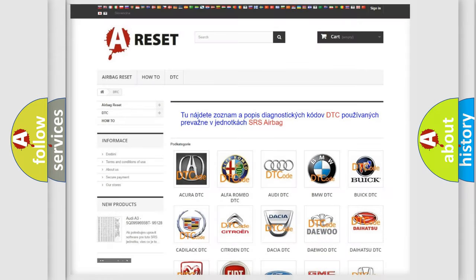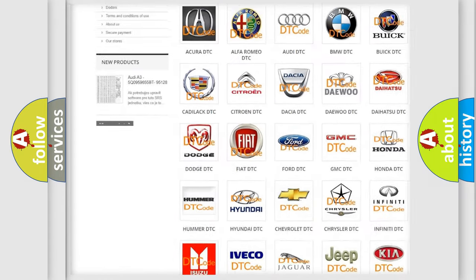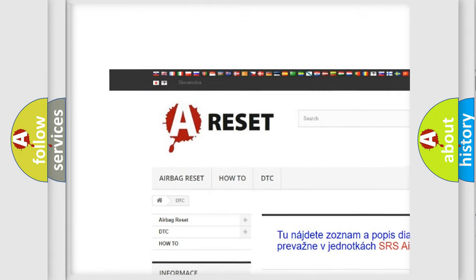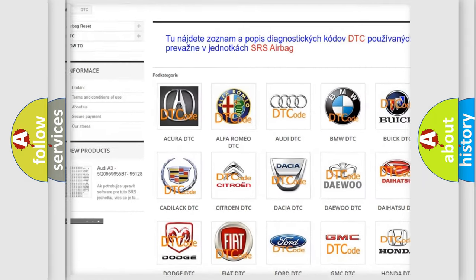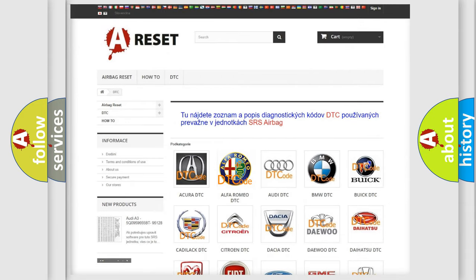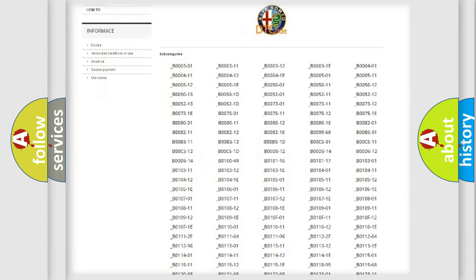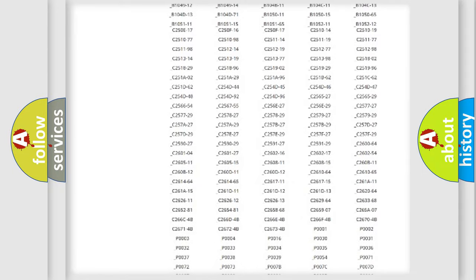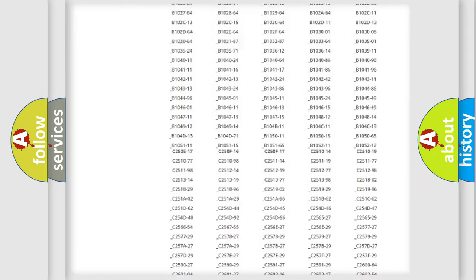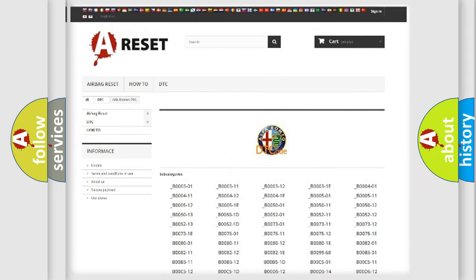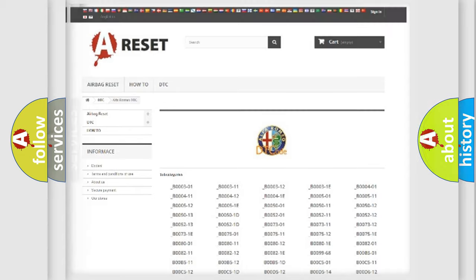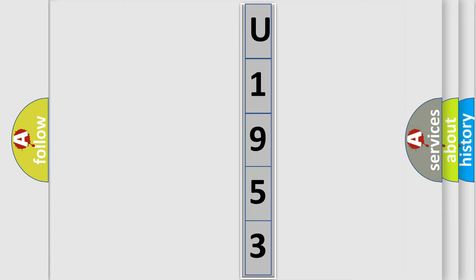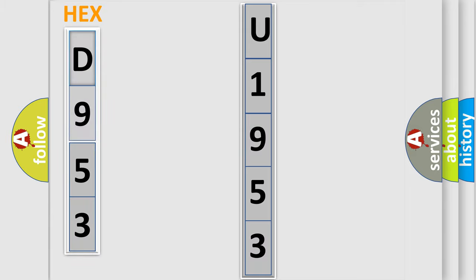Our website airbagreset.sk produces useful videos for you. You do not have to go through the OBD2 protocol anymore to know how to troubleshoot any car breakdown. You will find all the diagnostic codes that can be diagnosed in Alfa Romeo vehicles, and many other useful things. The following demonstration will help you look into the world of software for car control units.